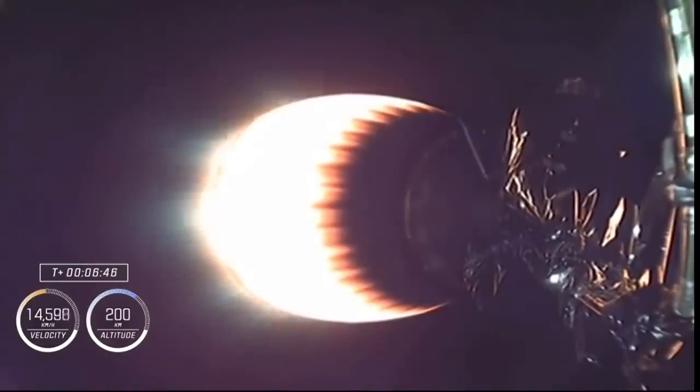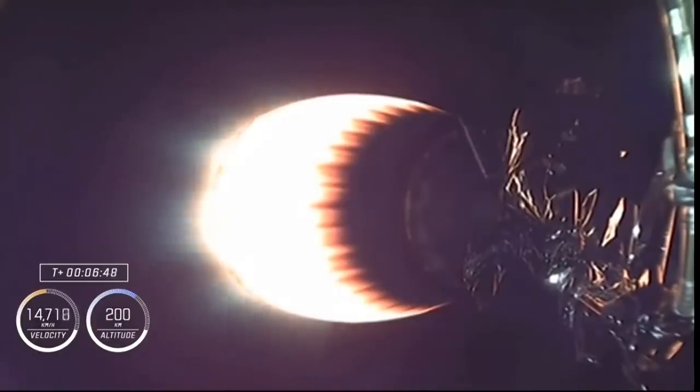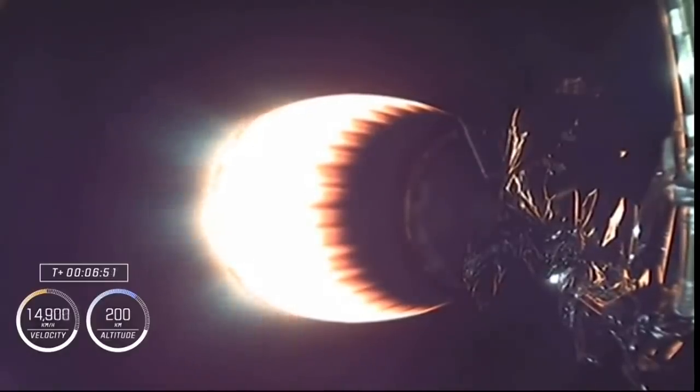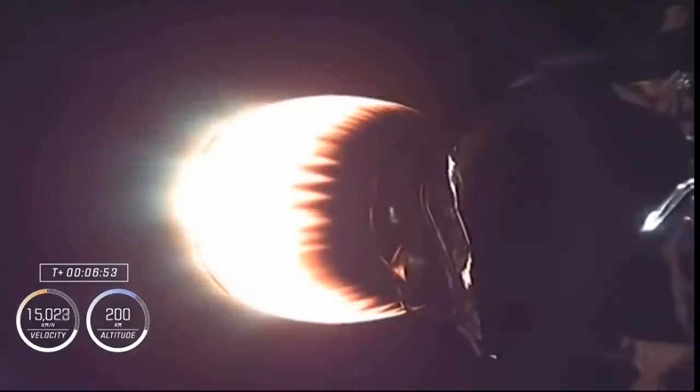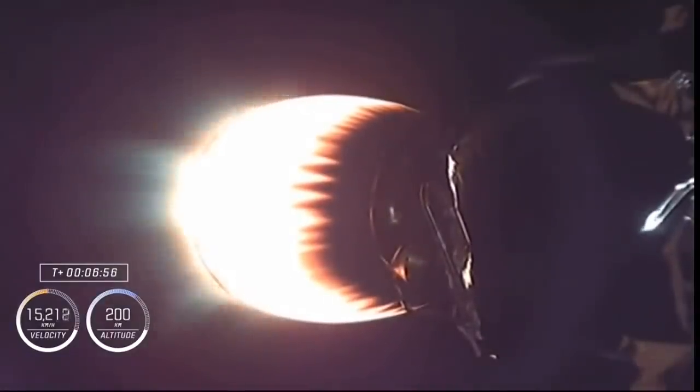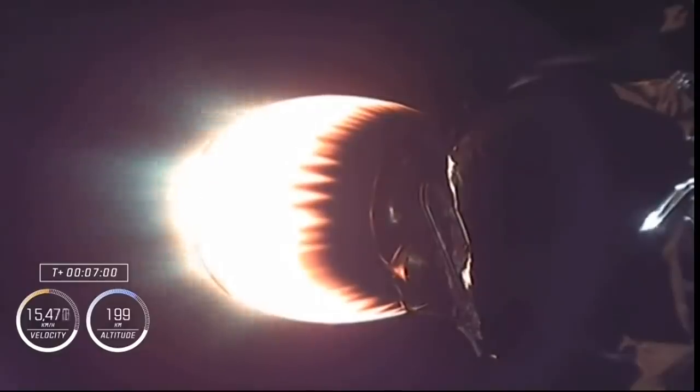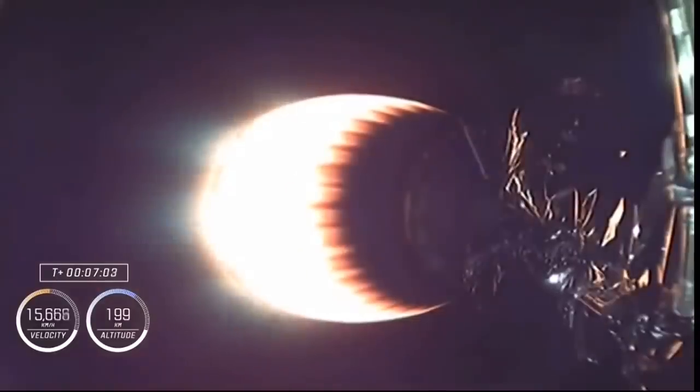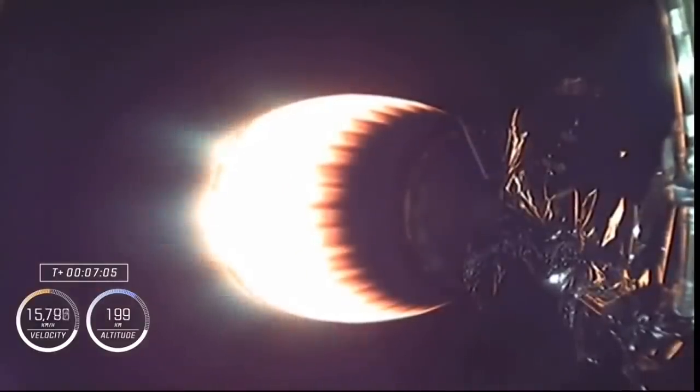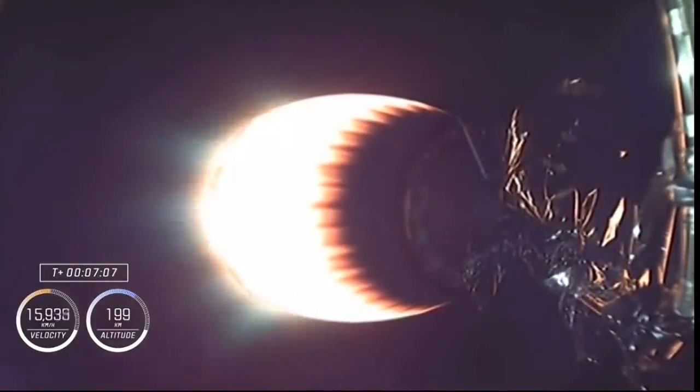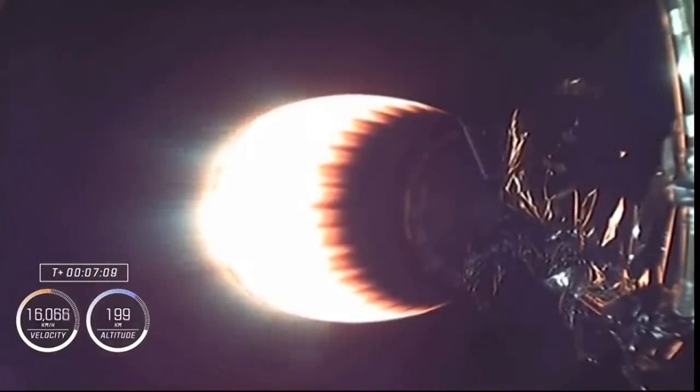We don't see it on screen right now, but the first stage is making its way back to our drone ship. Dragon, SpaceX, nominal trajectory. In about 30 seconds here, it's going to start its entry burn. And there was the other callout about the trajectory. Things, again, continuing to look very, very good for the ascent portion.